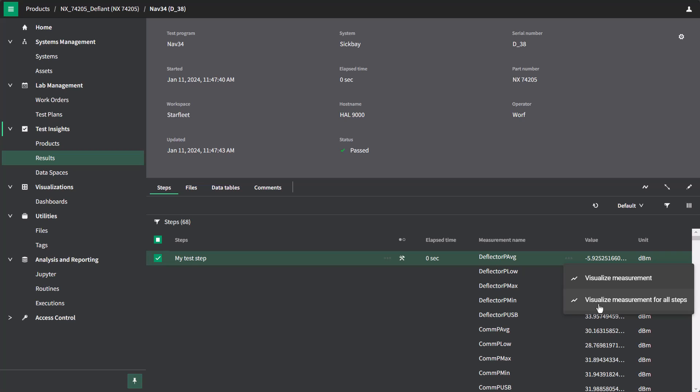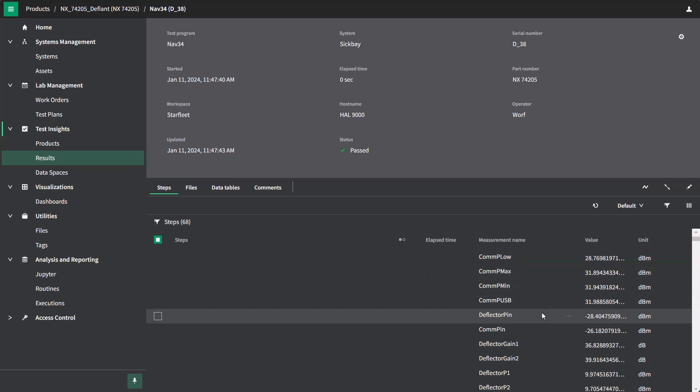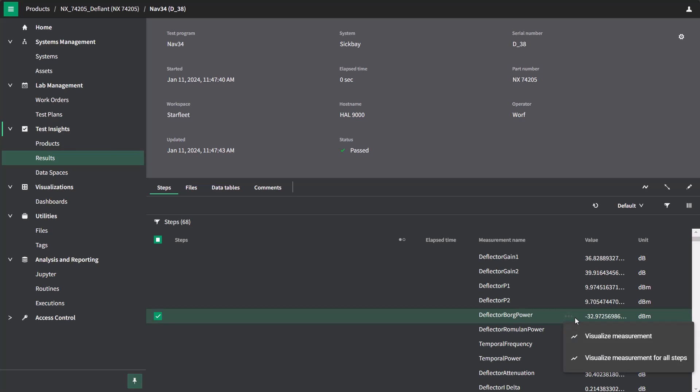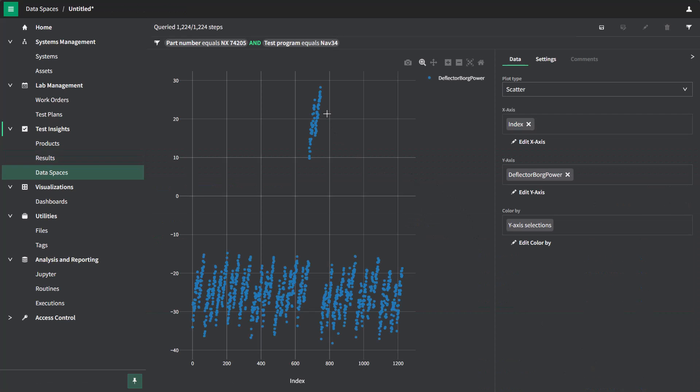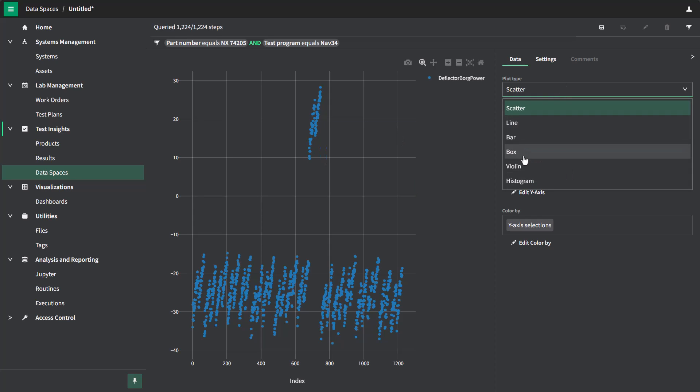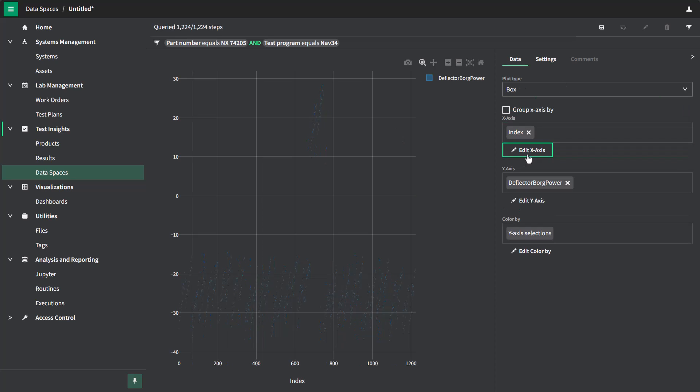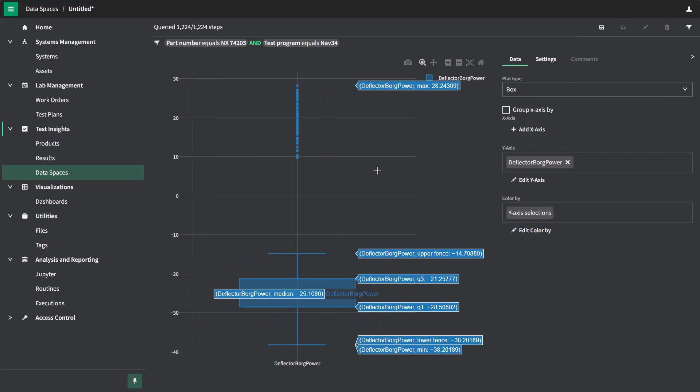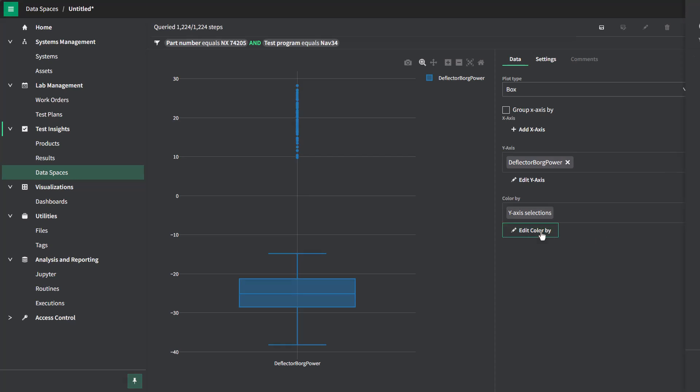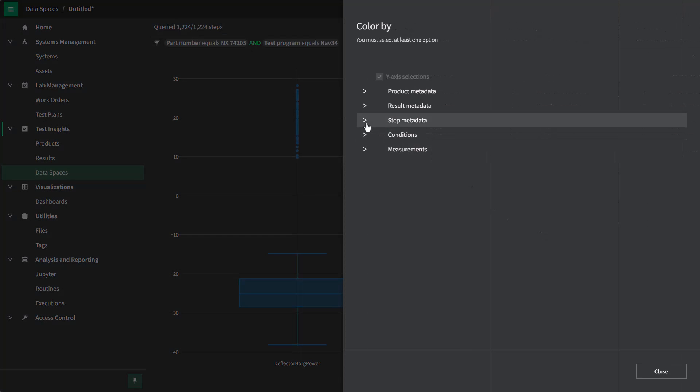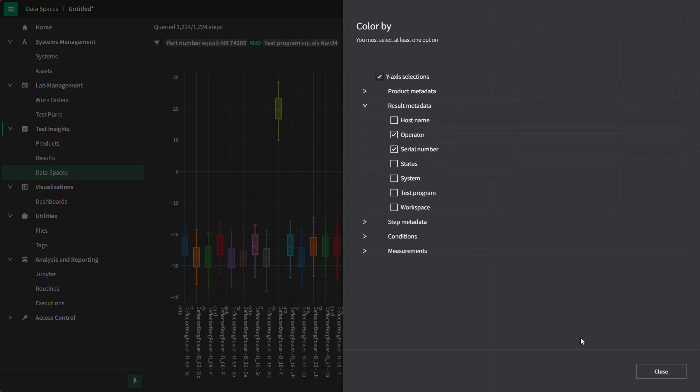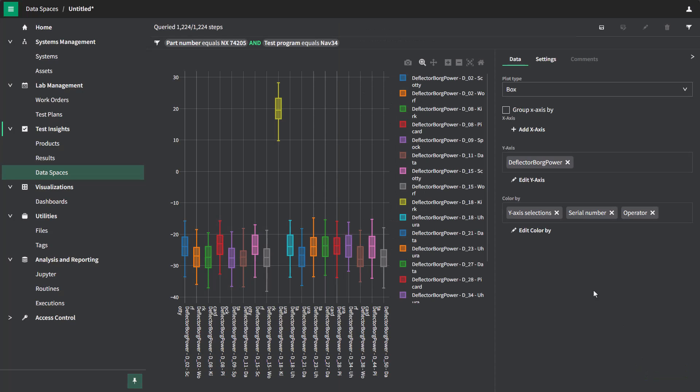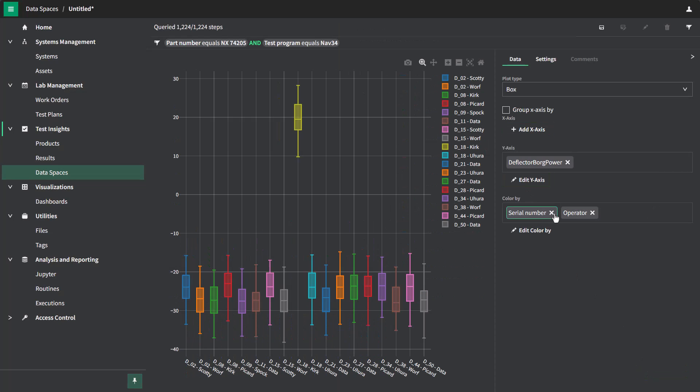this allows me to see this measurement across multiple condition sets. So, if I look again for my Borg power measurement, I can quickly go and visualize this measurement for all steps, and again, I quickly get back to the same visualization I had before, where I can see the distribution of my data, which I can then split by my different operators and serial numbers to quickly get back to the visualization that I had before.